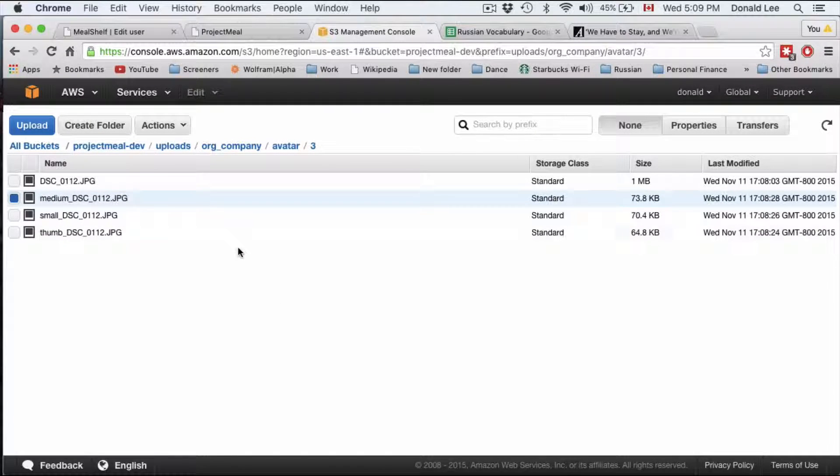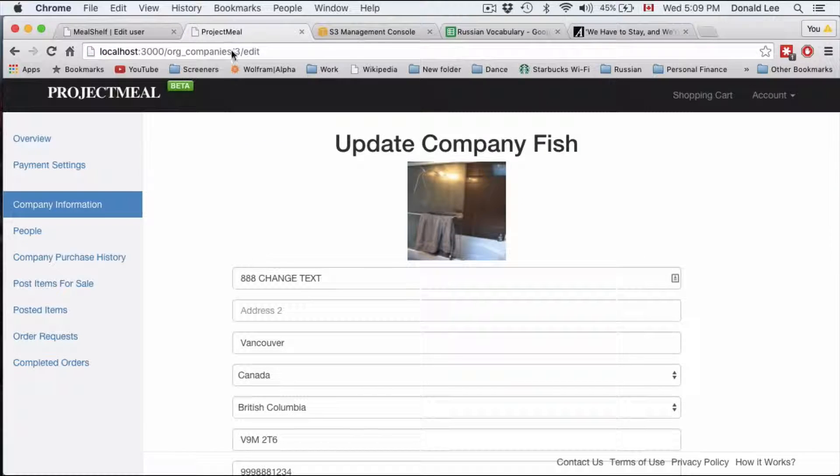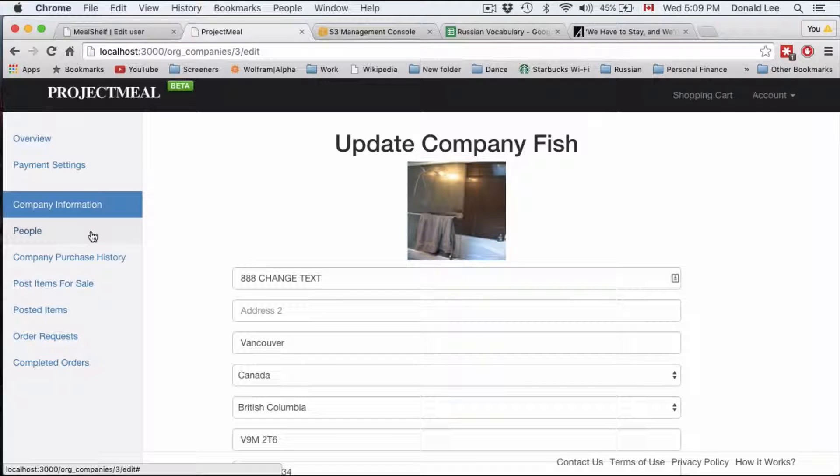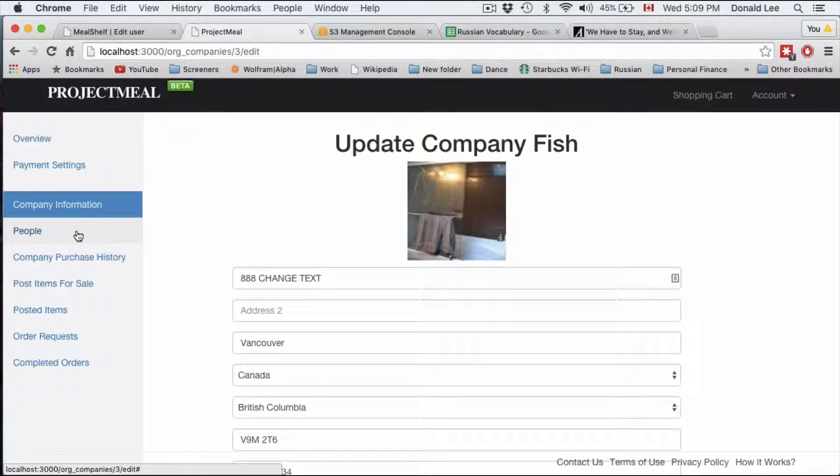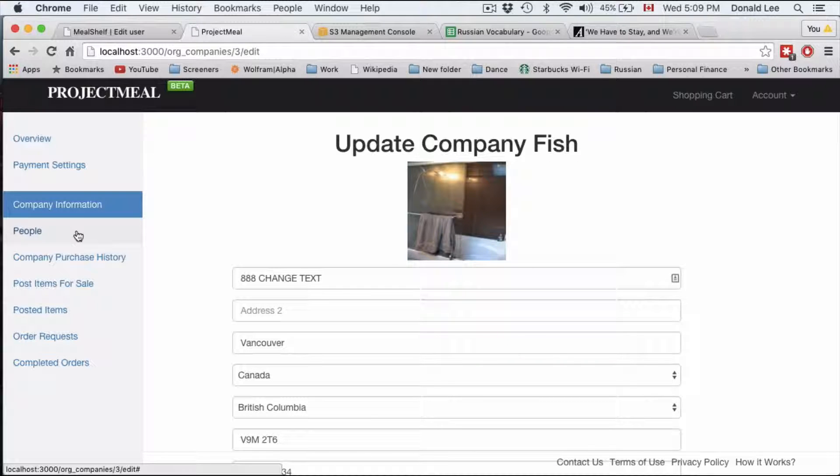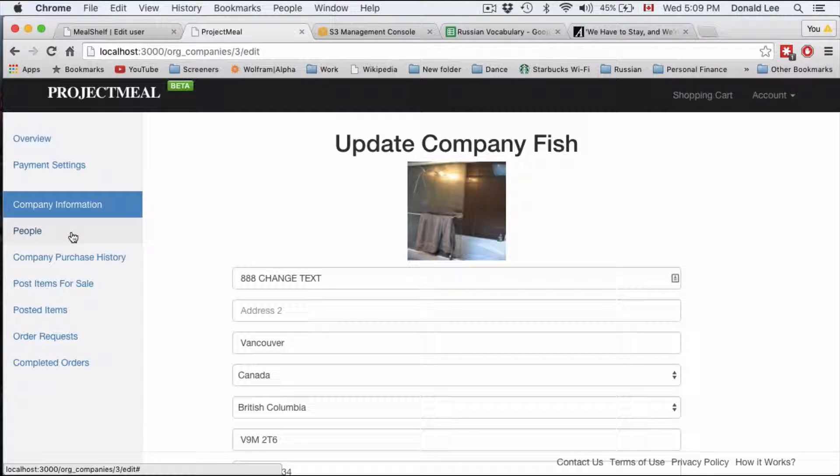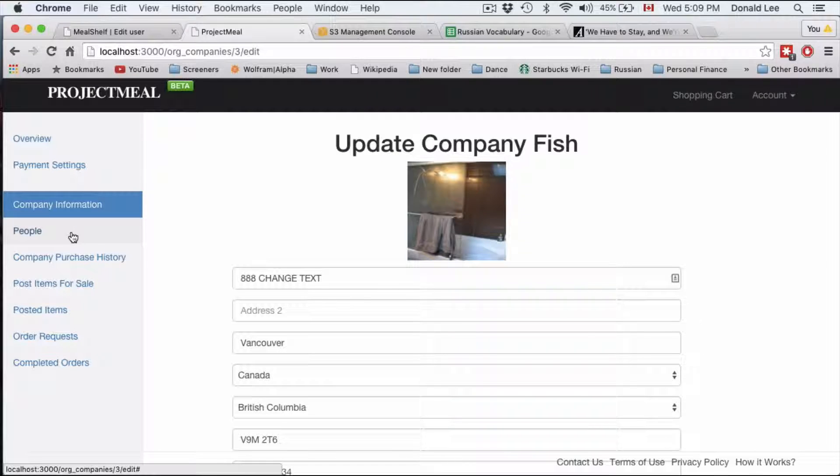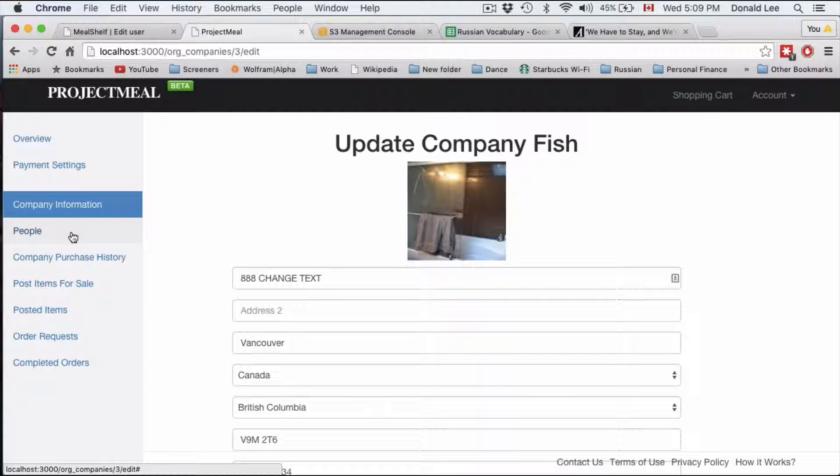Now what I want to talk about in today's video is this people link in the sidebar. And what this link is going to show is a list of people that belongs to the company.